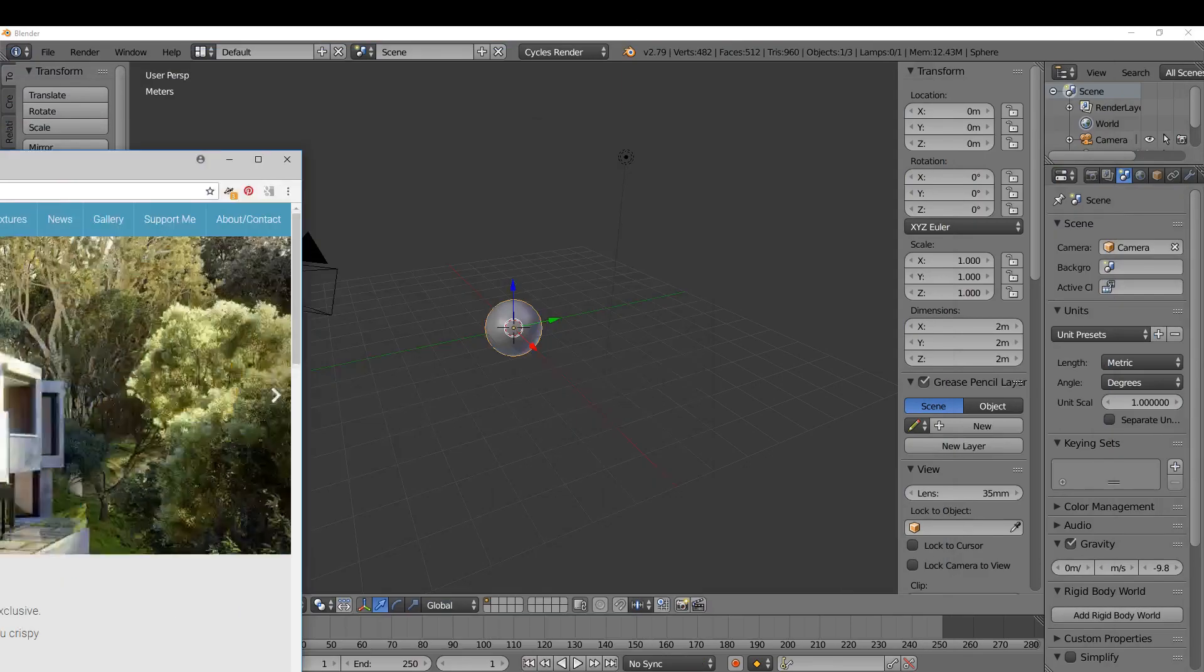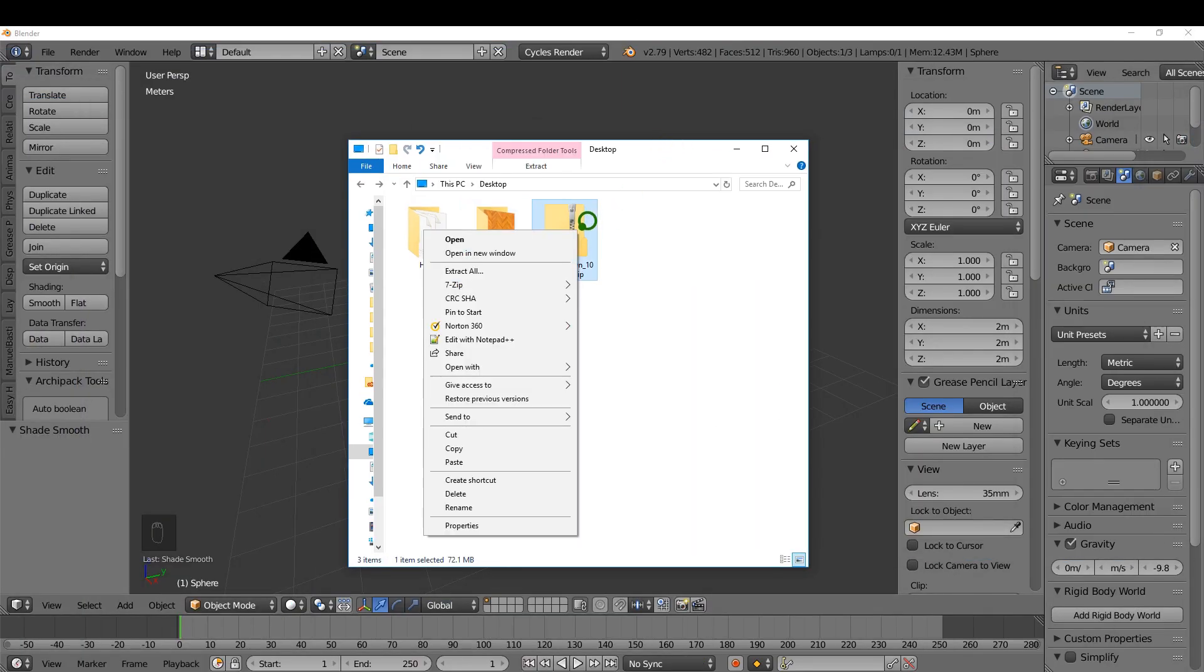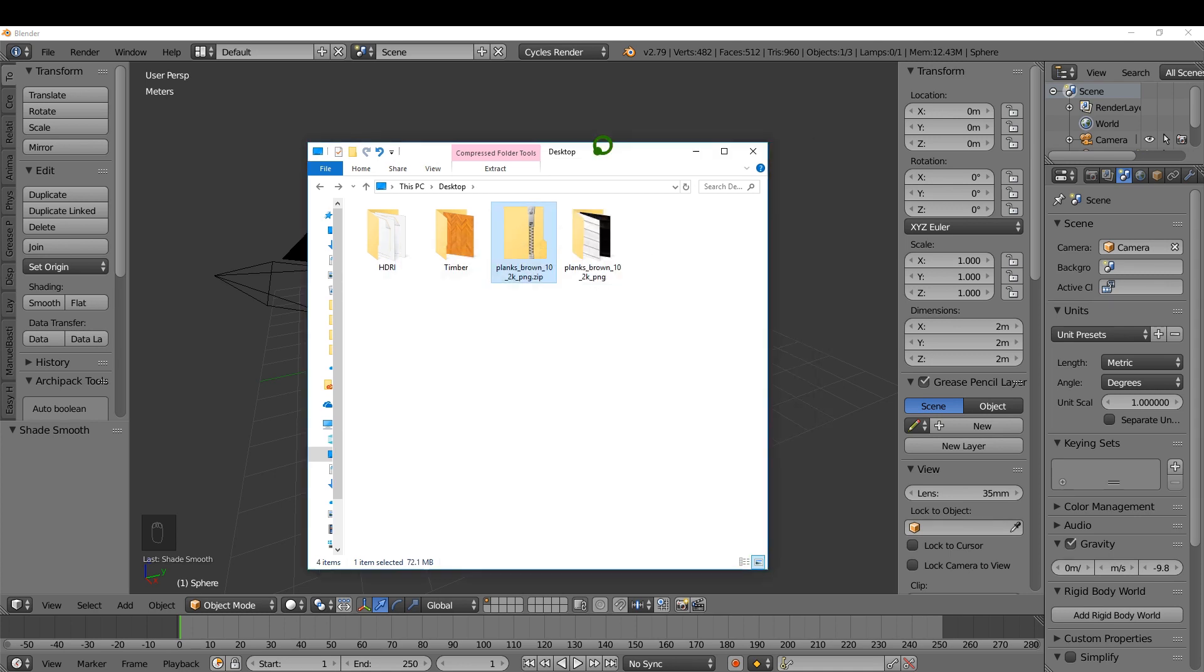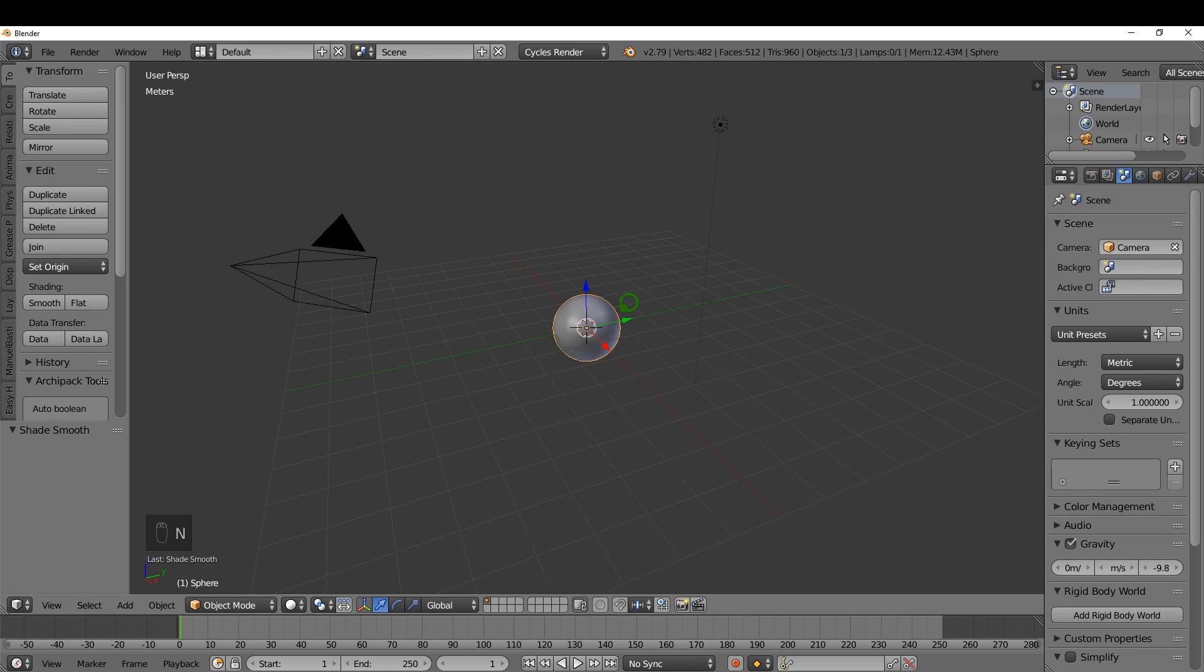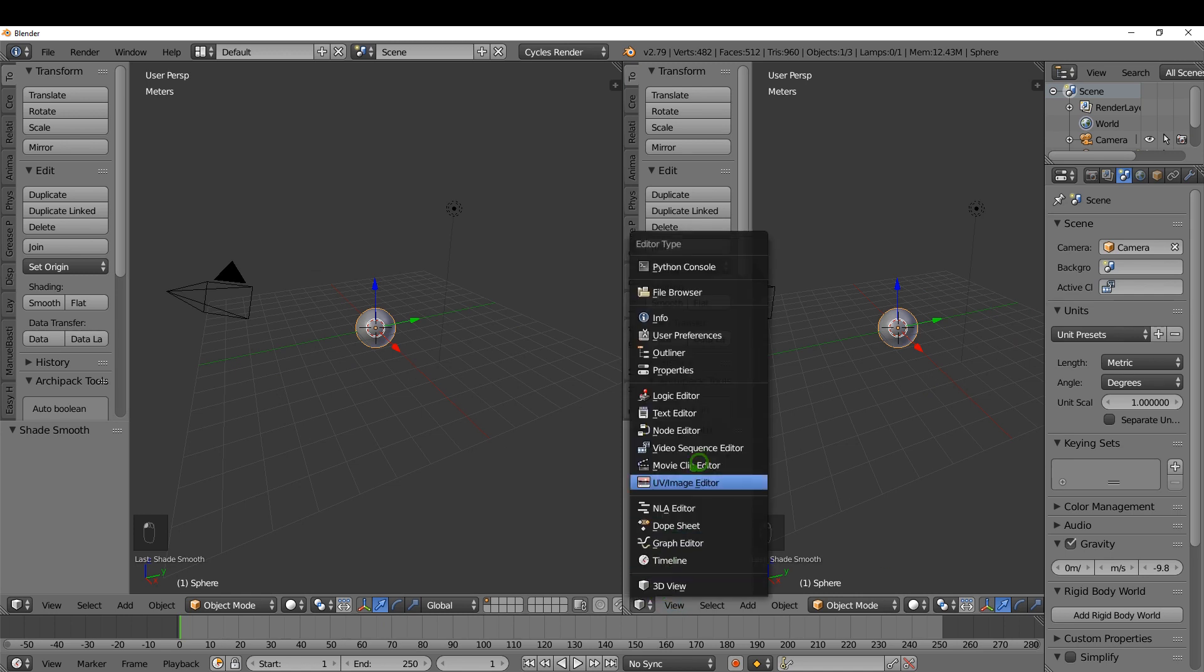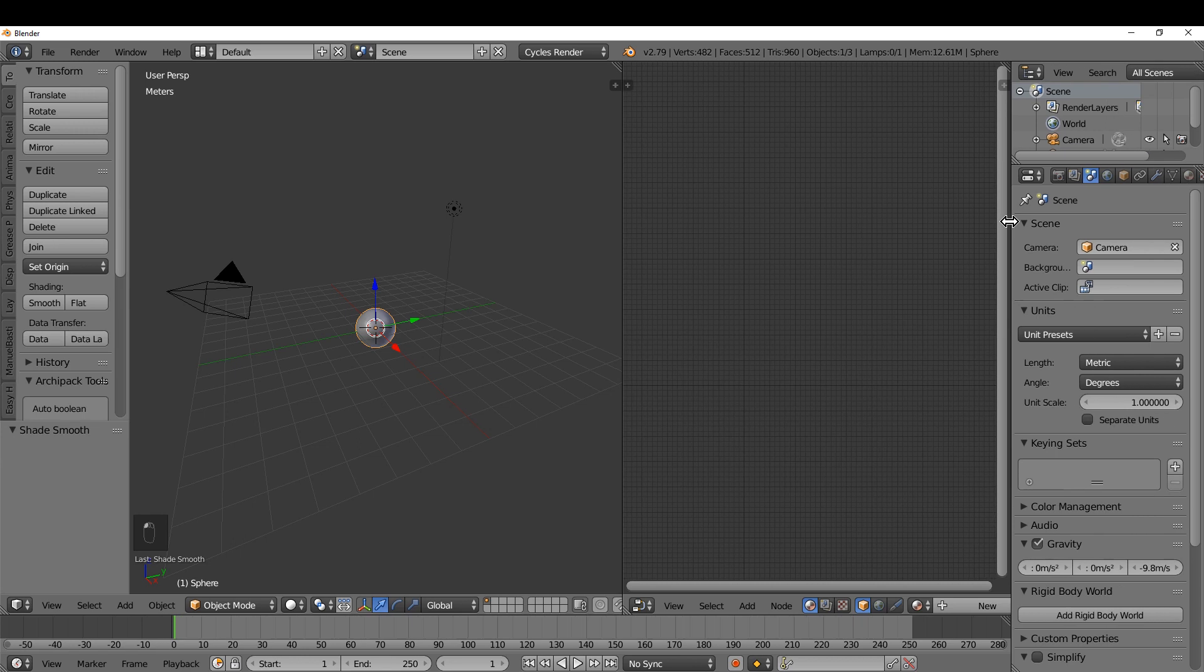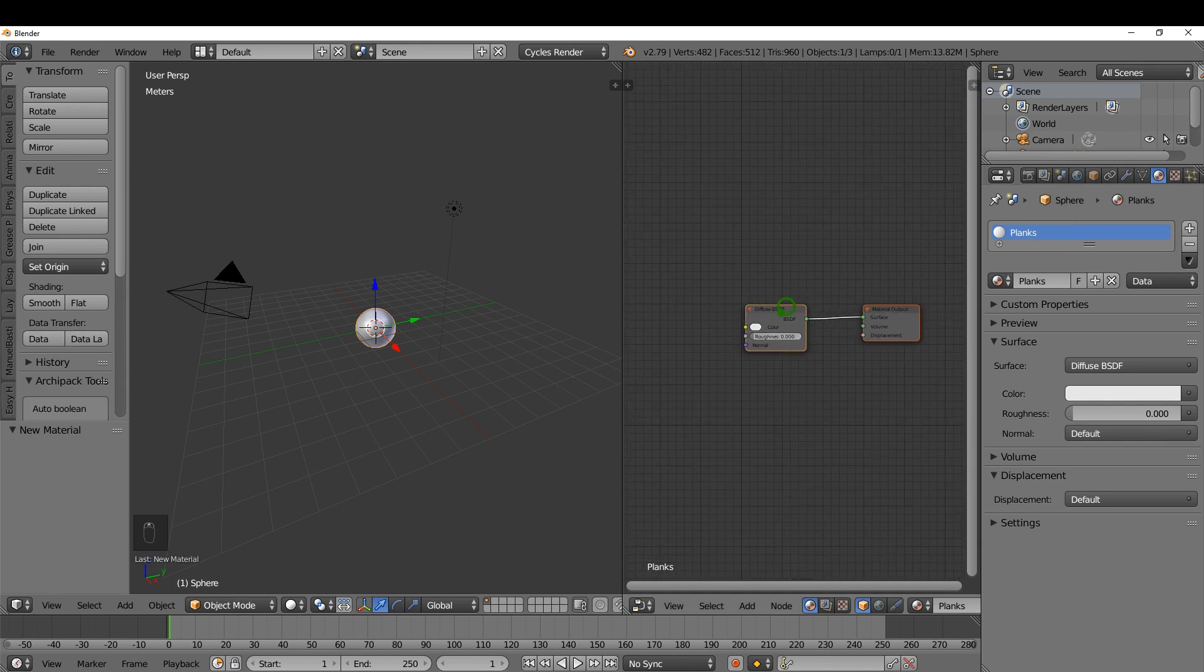I'm going to right-click and extract those files. I'm going to press N to get rid of the properties shelf and drag out a second window here. I'm going to switch this to a node editor and press N to give myself a bit more space. I'm going to come over to the material, click New, and rename this to planks. I can zoom in over here.